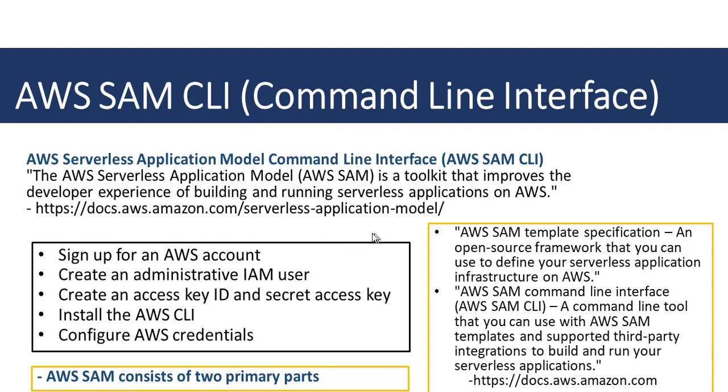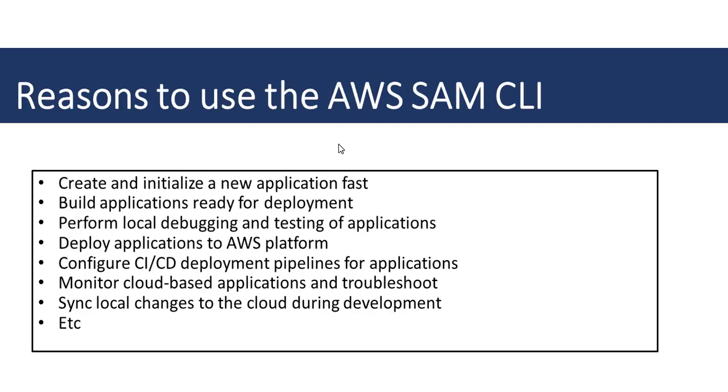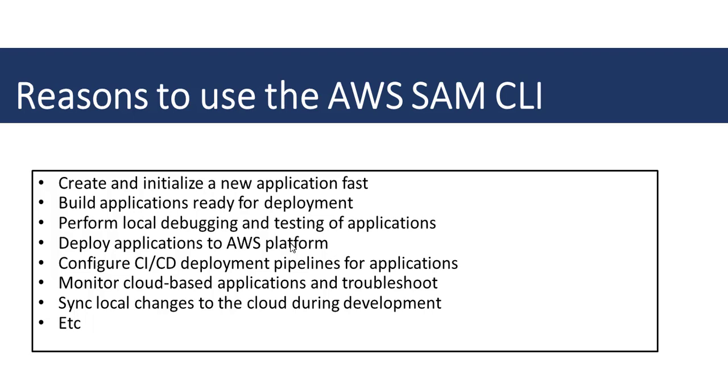There are some important things to know about the AWS SAM CLI. Why would you want to use it? There are several reasons. It allows you to quickly create and initialize a new application. You can build your application and make it ready for deployment. It allows you to perform debugging and testing of your applications locally.